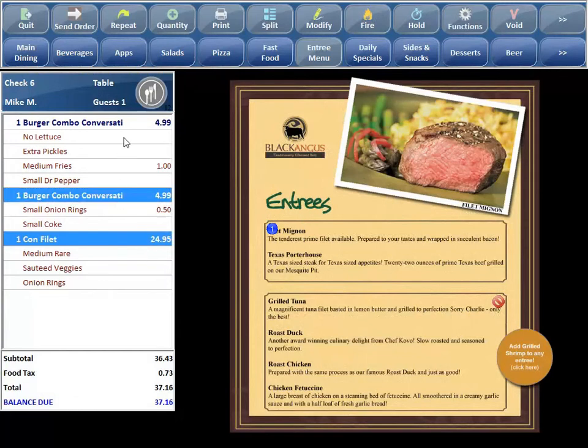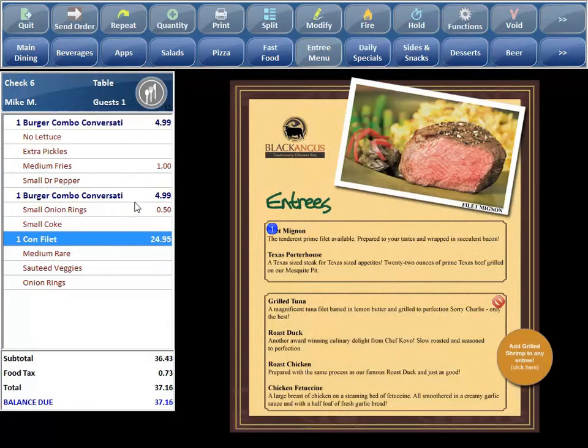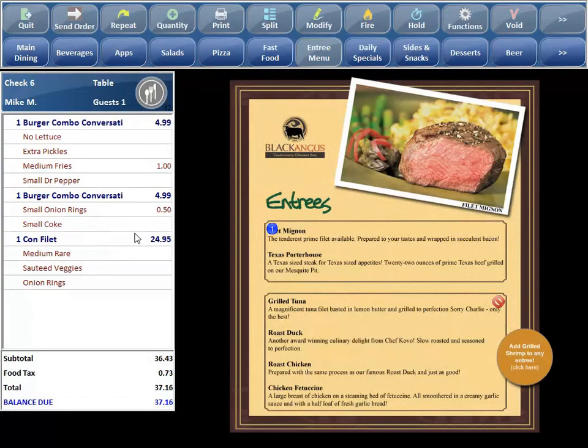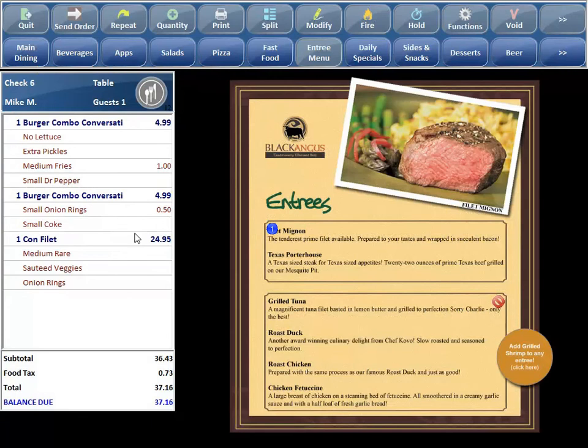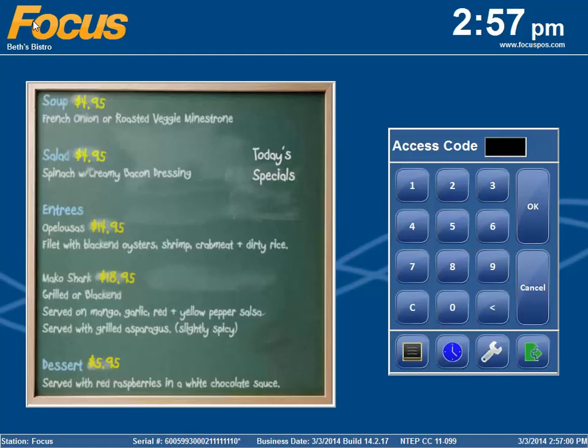Hopefully you guys enjoy this new option. I think it's going to be a great feature for especially counter service, fast casual service. Especially where the customer is ordering as the employee is entering the order into the point of sale. It allows the employee to not have to follow such a strict sequence. That's Conversational Modifiers. I hope this feature benefits you and your customers. And until next time, stay focused.